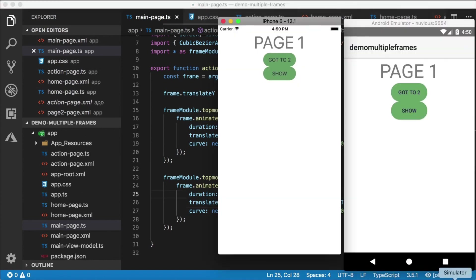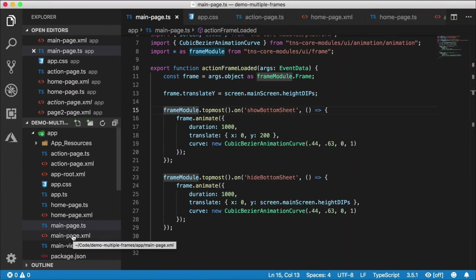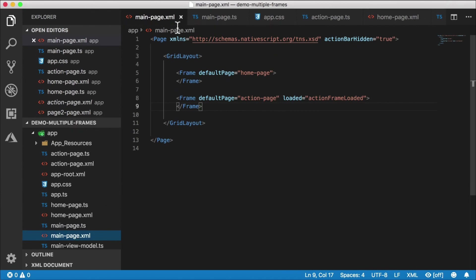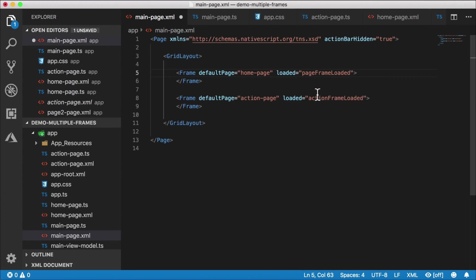How can we make this a little bit better? On iOS, there are really neat apps where the page in the background shrinks a little bit while the bottom sheet slides up, and I want to have that same effect here. Because we're talking about changing the scale of the top frame, we're going to need to create a top frame loaded event. So I'll go to mainpage.xml and add a loaded event called pageFrameLoaded.